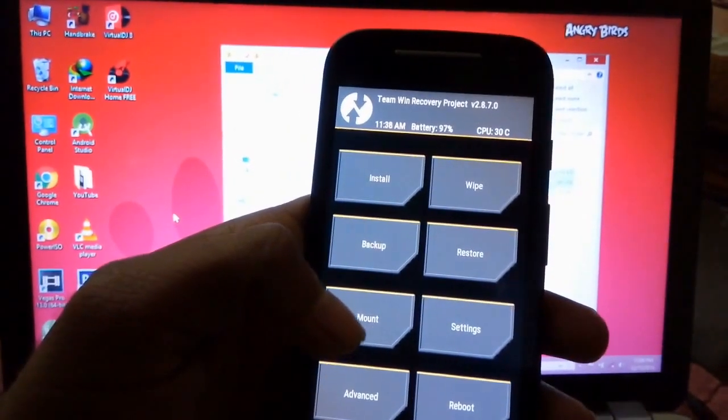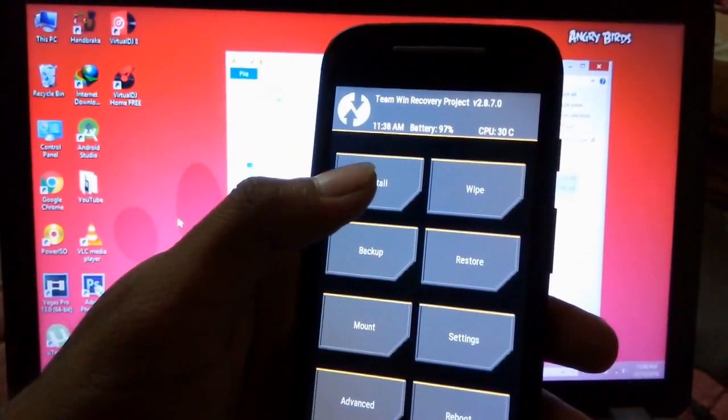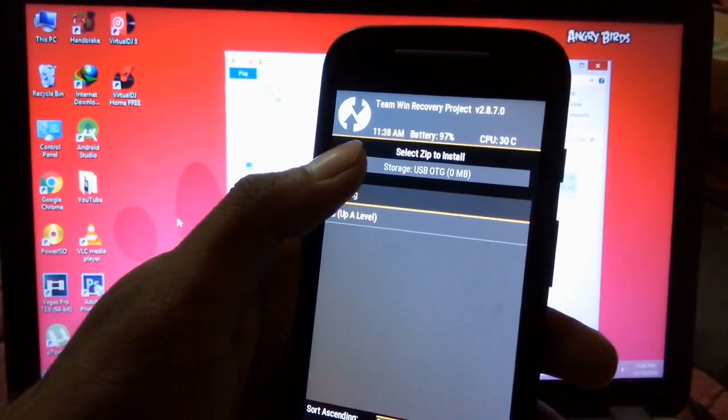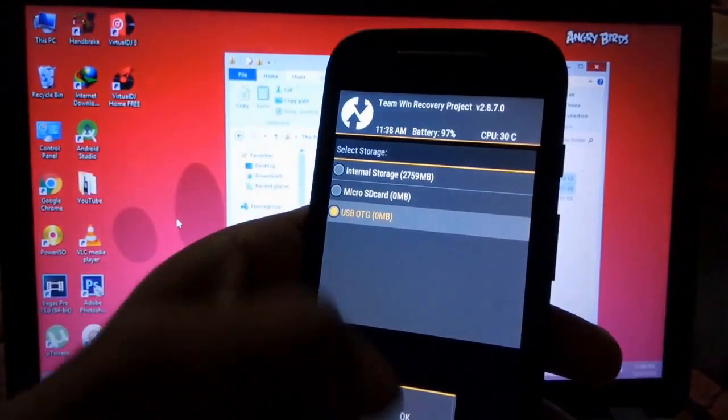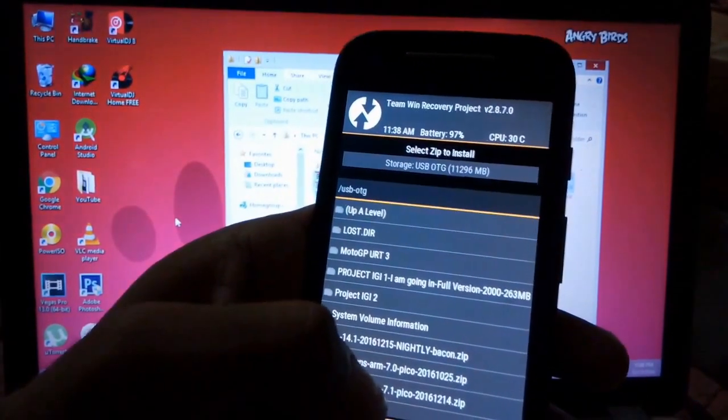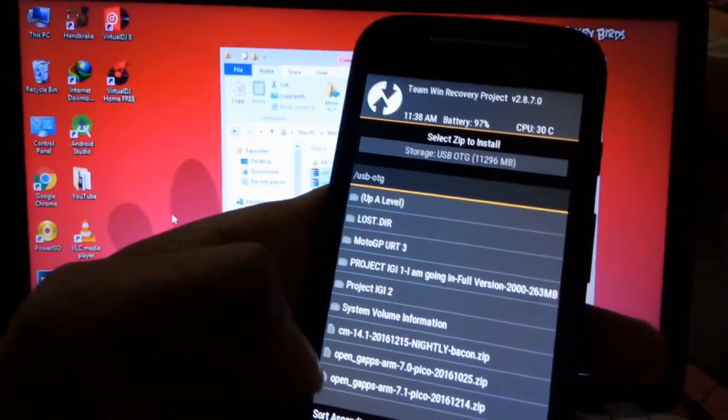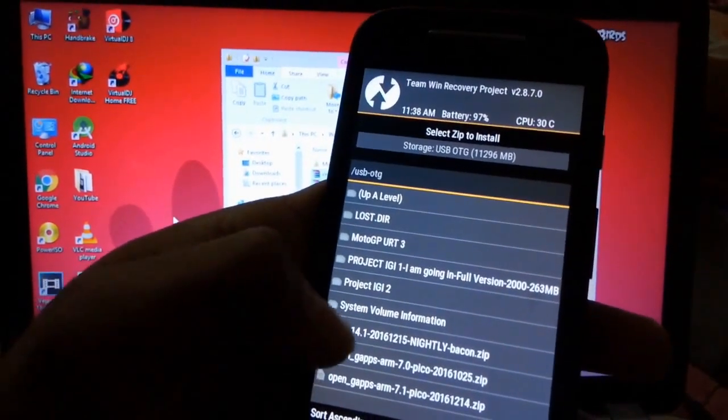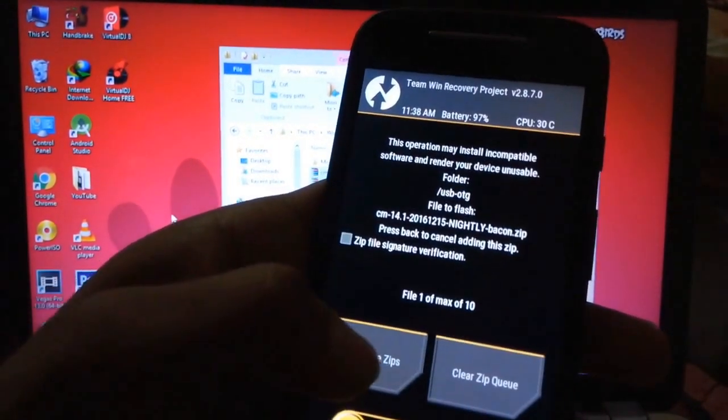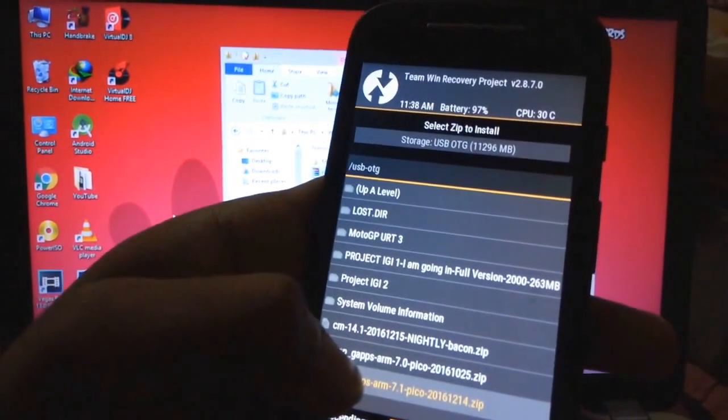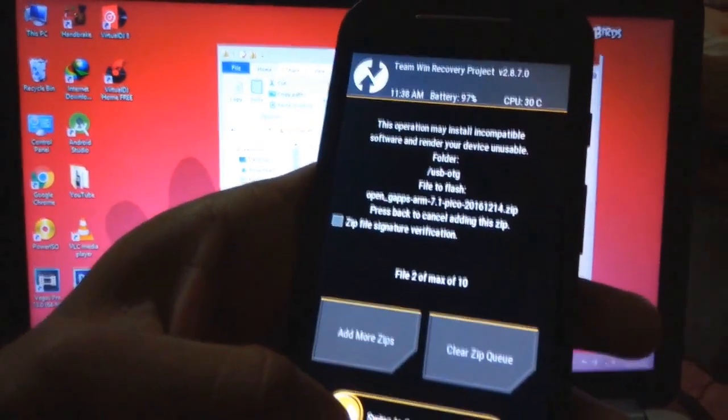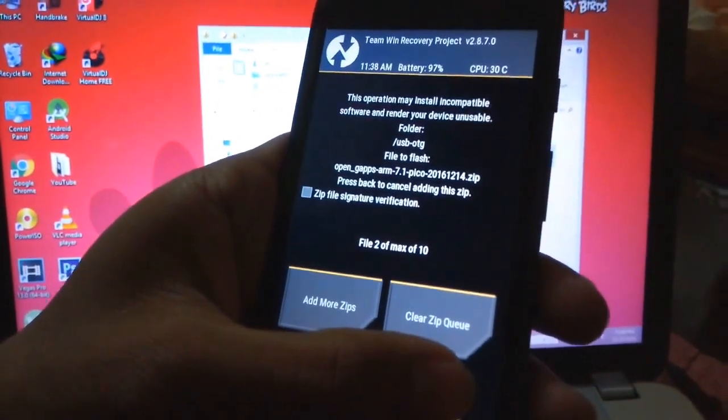After wiping the data, we will now install both the zips. Select the storage, and now we will select both the zips—the CyanogenMod 14.1 and the GApps for 7.1. Then we will swipe to confirm the flash.